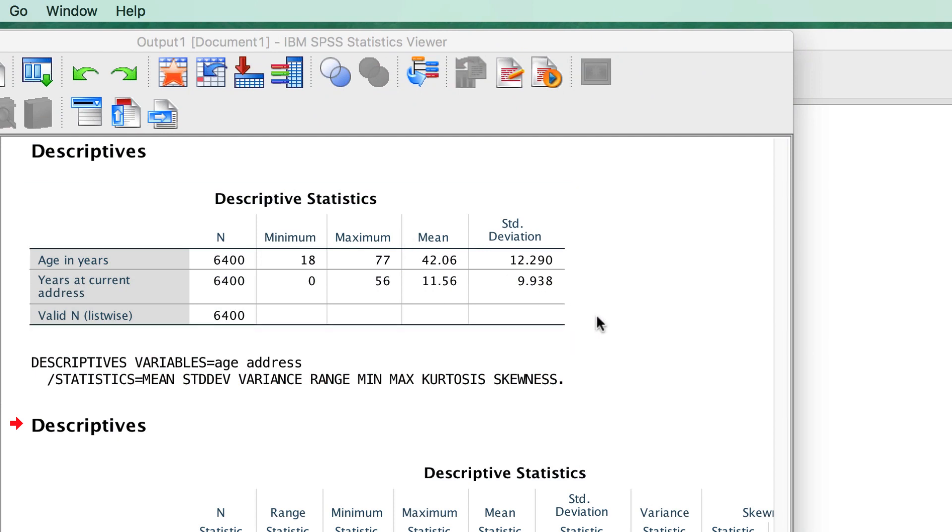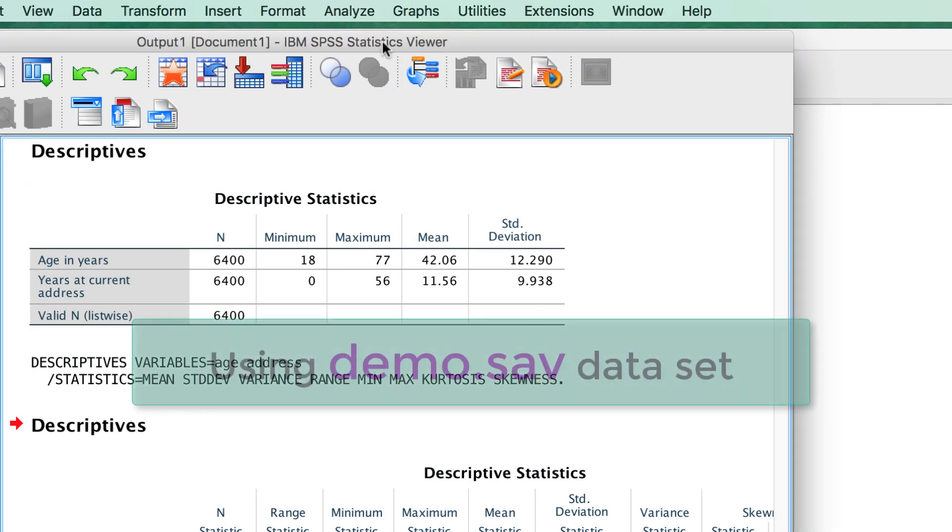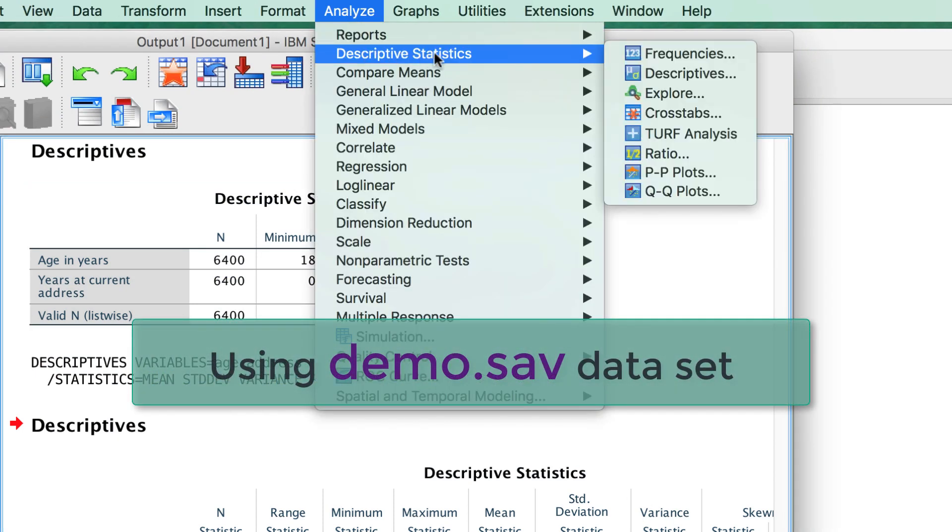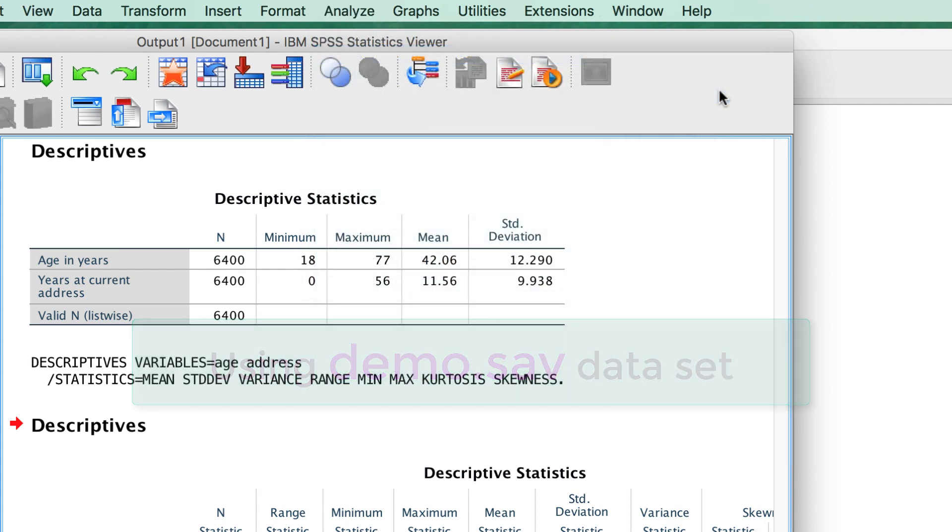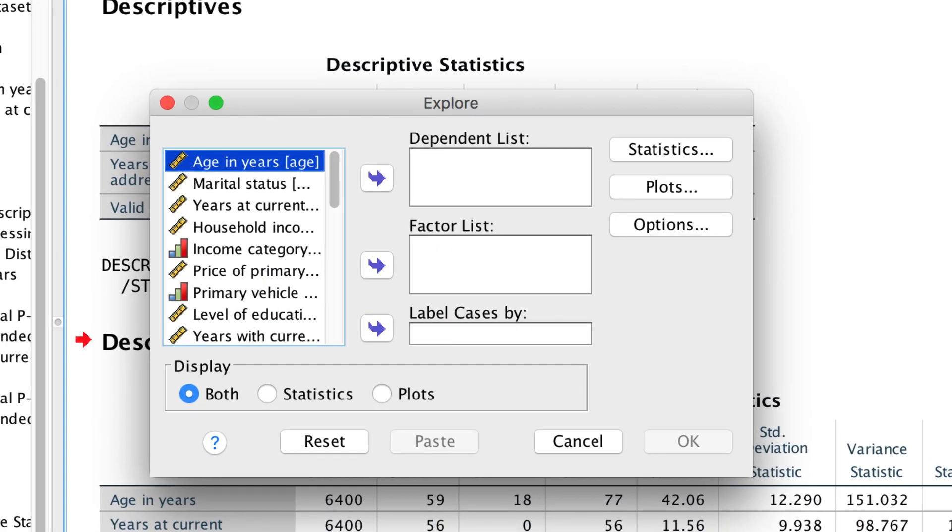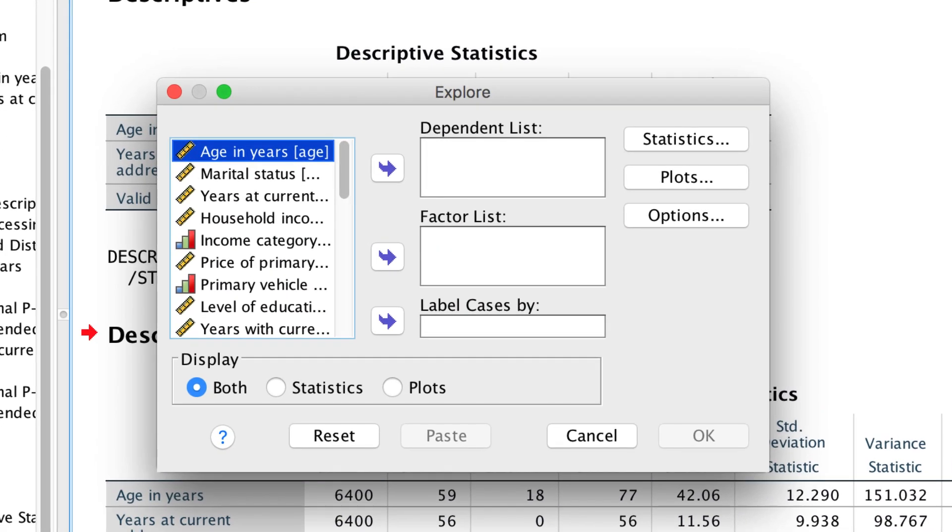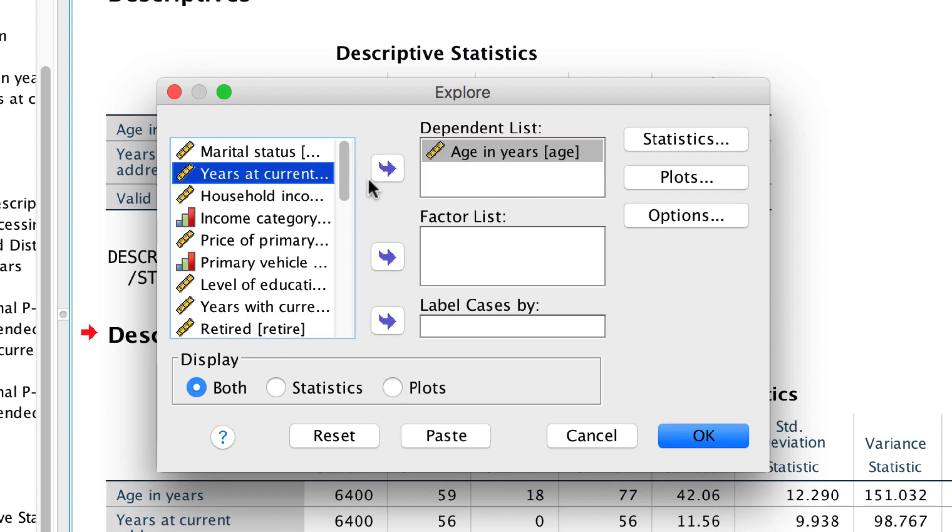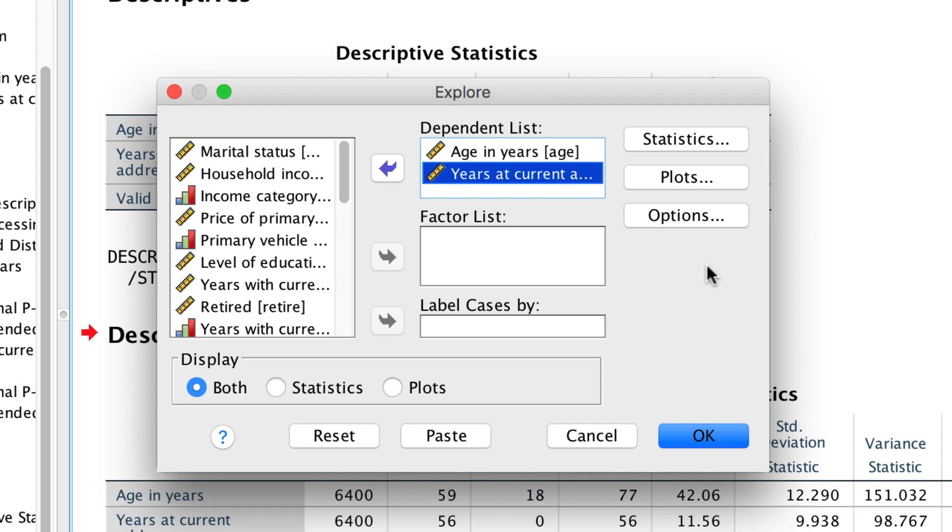Go to Analyze, Descriptive Statistics, Explore. In the Dependent List box, we could examine age and years at current address each by themselves. Click OK.